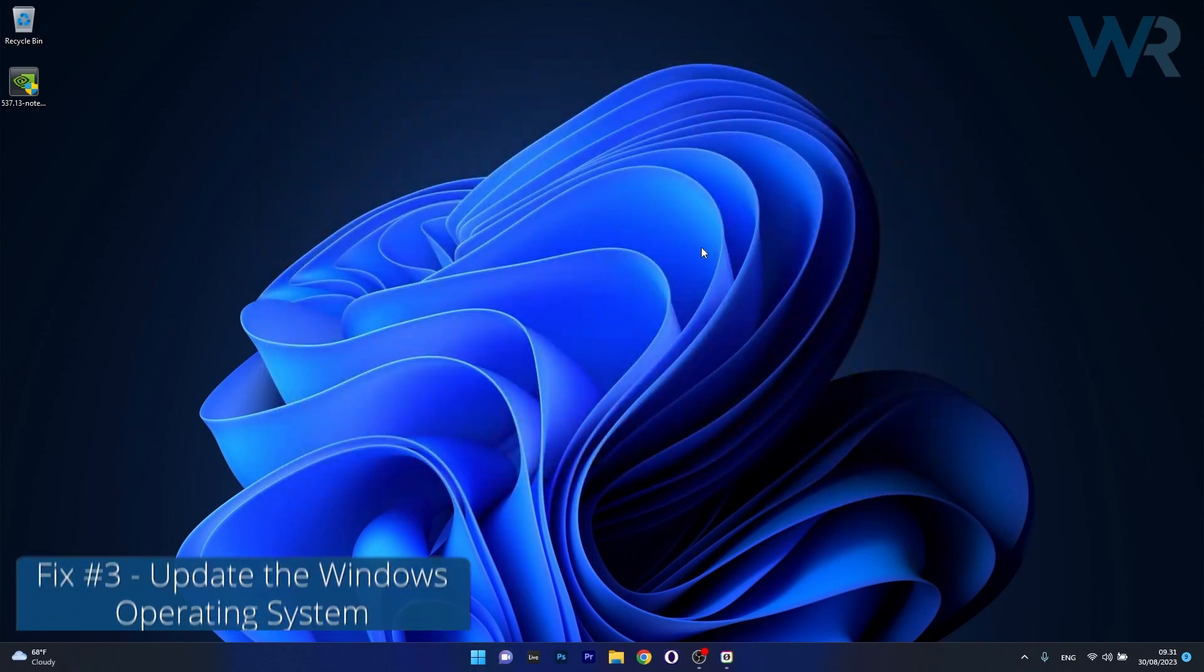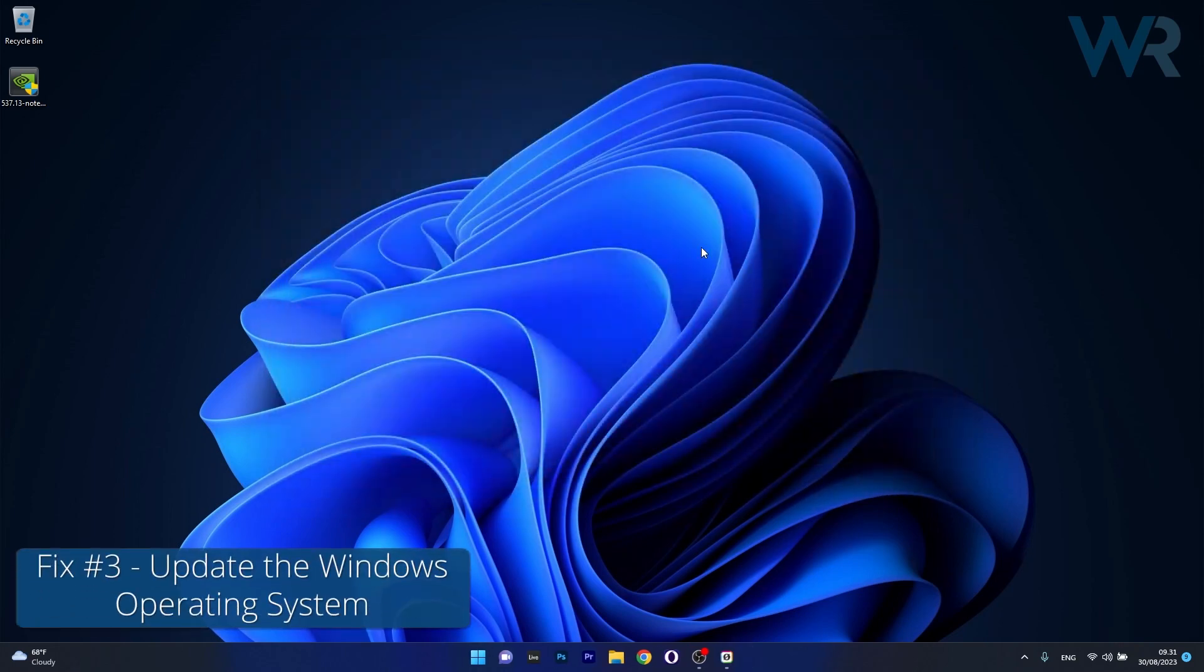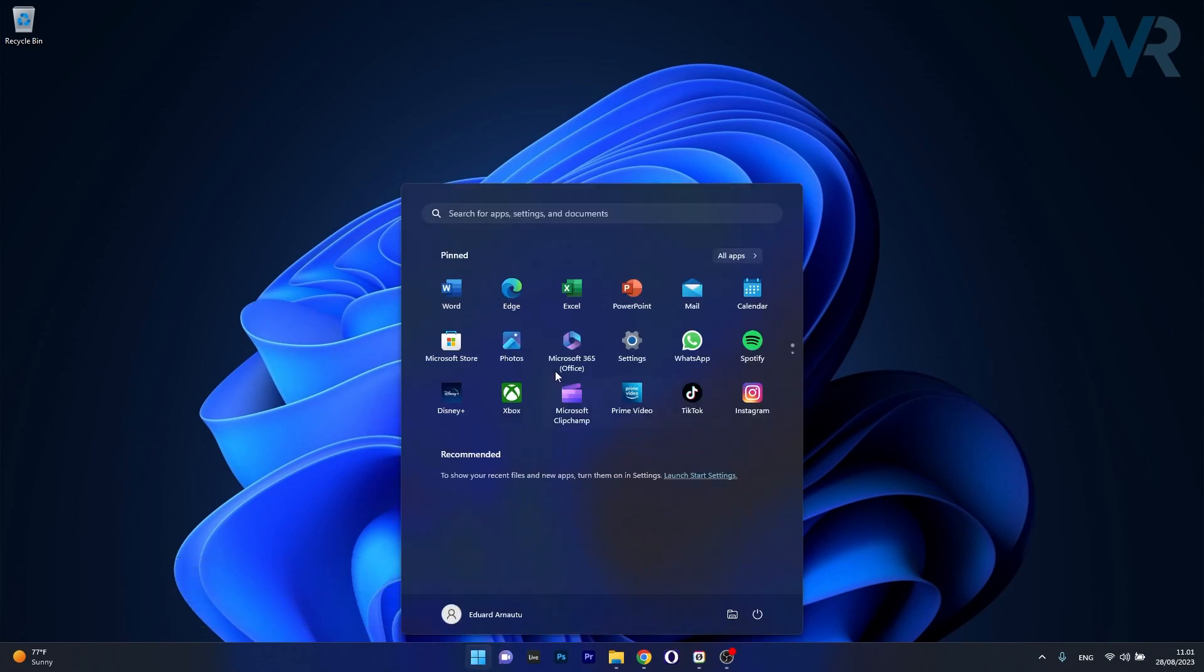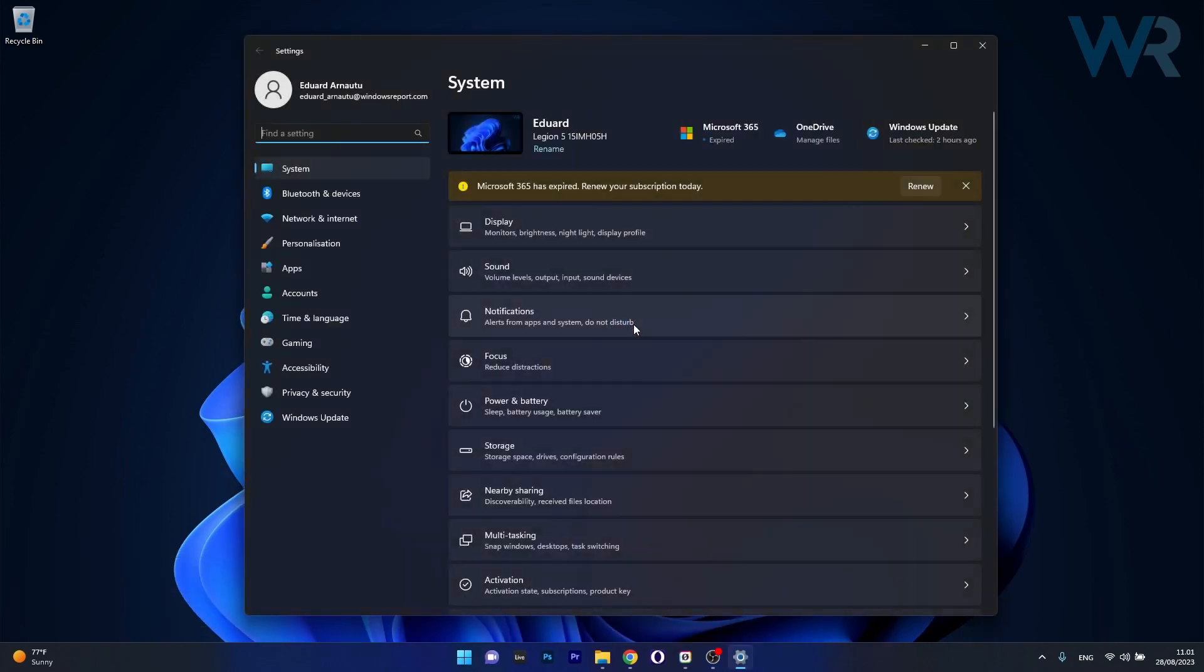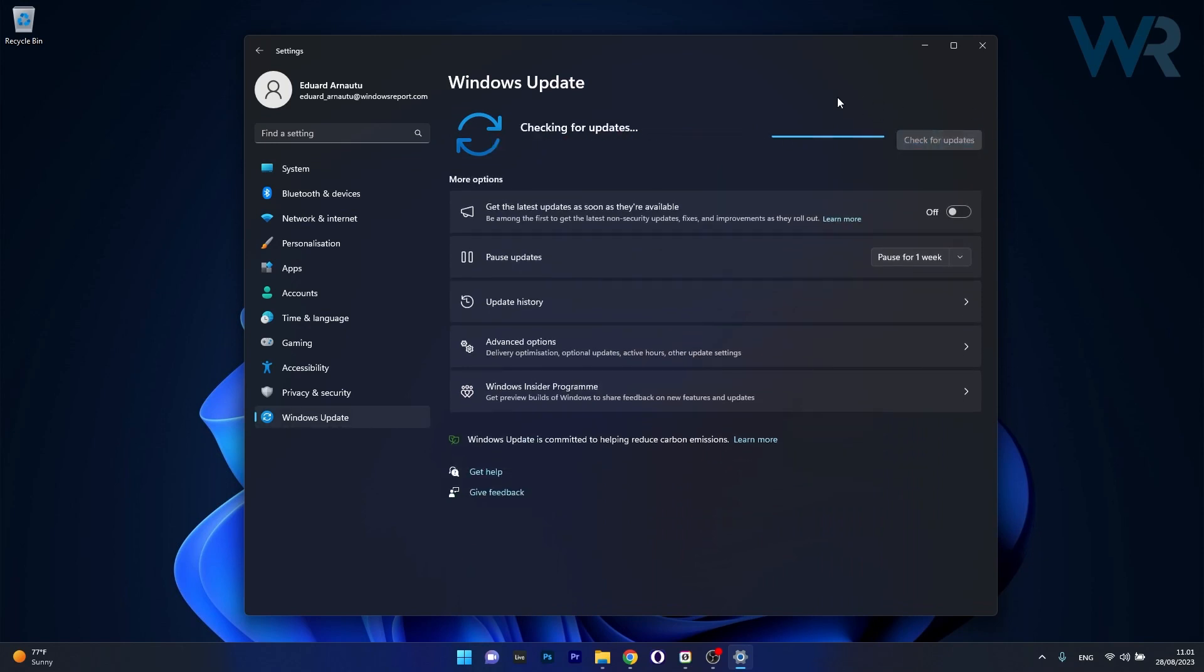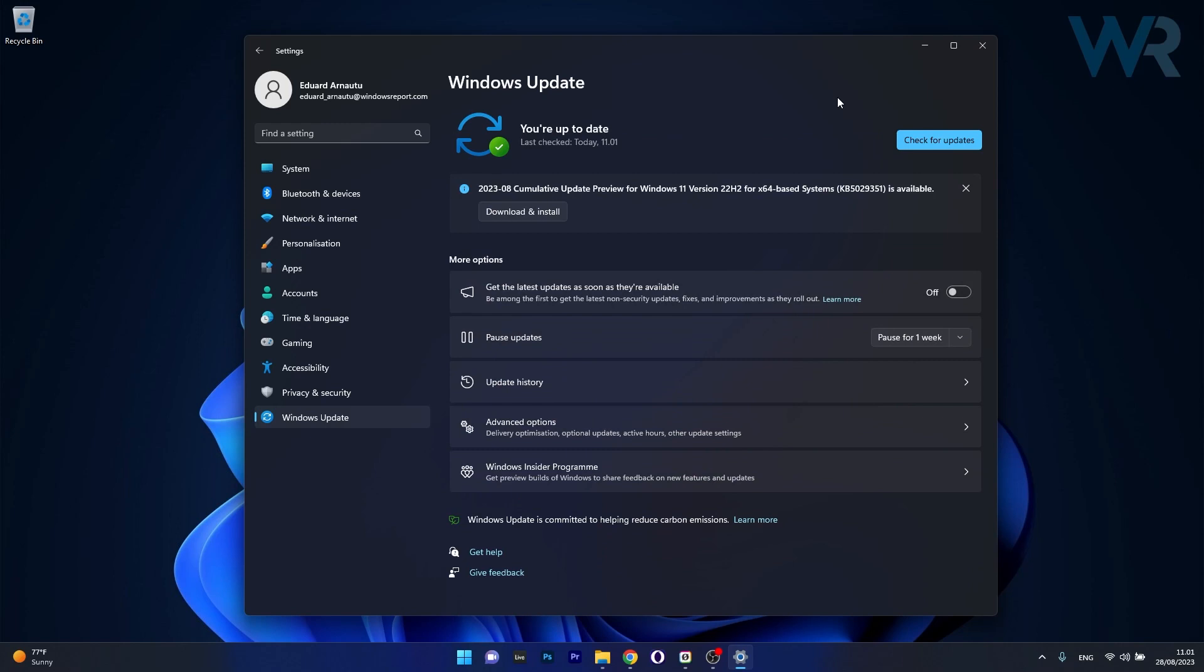Next another useful solution is to update Windows. To do this press the Windows button then select the Settings icon. Afterwards click on Windows Update on the left pane and click on the blue Check for Updates button. Windows will try to install your updates automatically if it finds any. Then you can restart your computer after the installation process is finished and check if the problem still persists.